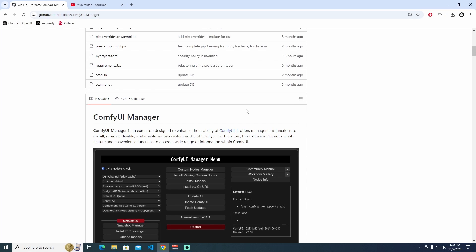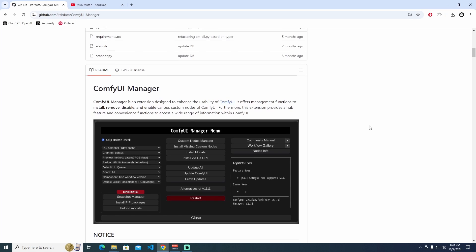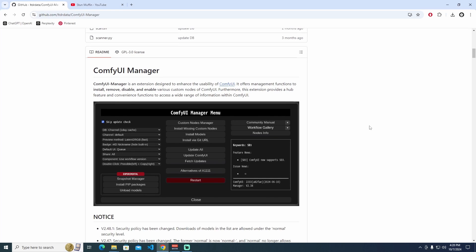Before we do that, I'm going to explain the Manager. The ComfyUI Manager is an extension designed to enhance usability of ComfyUI. It offers management functions to install, remove, disable and enable various custom nodes of ComfyUI. Furthermore, this extension provides a hub feature and convenience functions to access a wide range of information within ComfyUI.